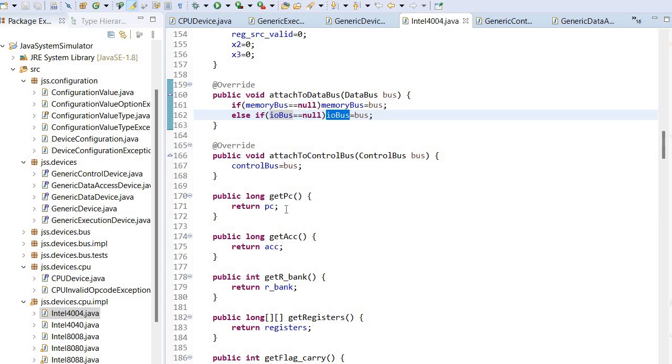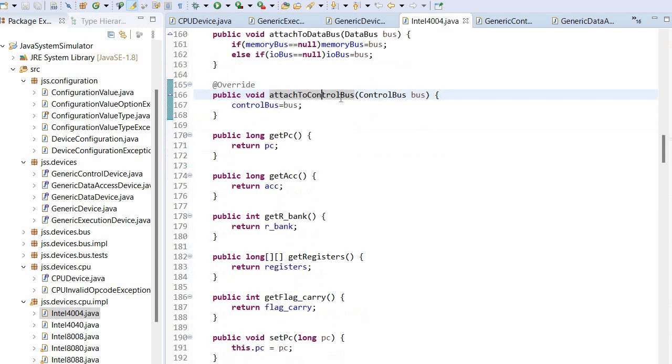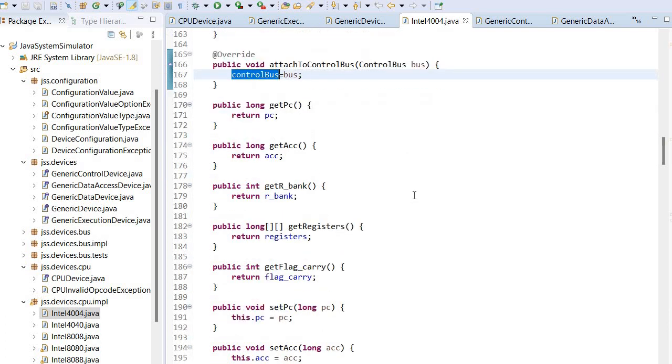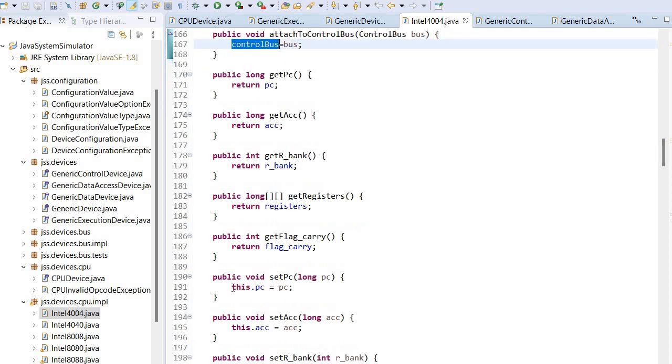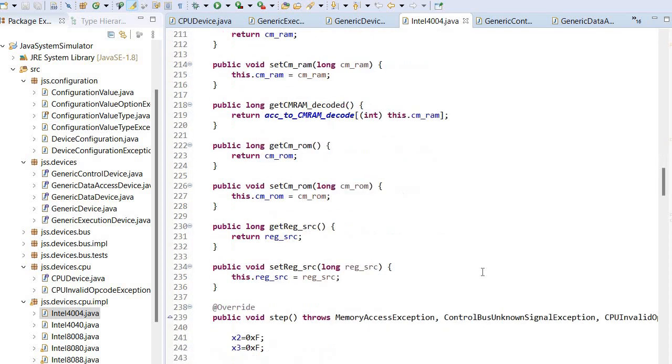This implementation expects the CPU to be first attached to the memory bus and then to the IO bus. The attached to control bus will set the control bus. Finally, there are some specific functions.